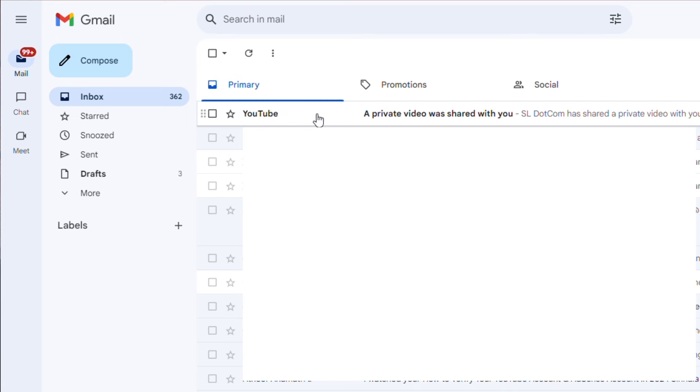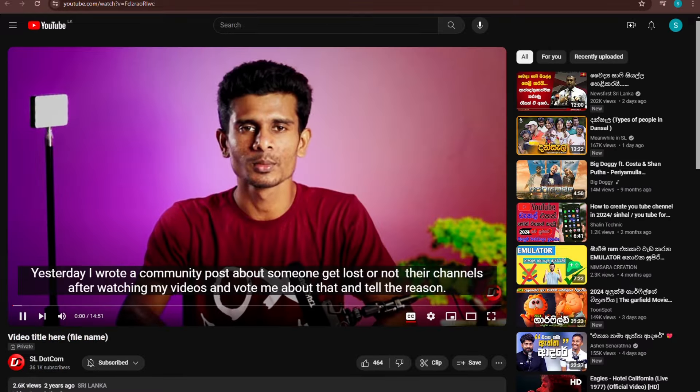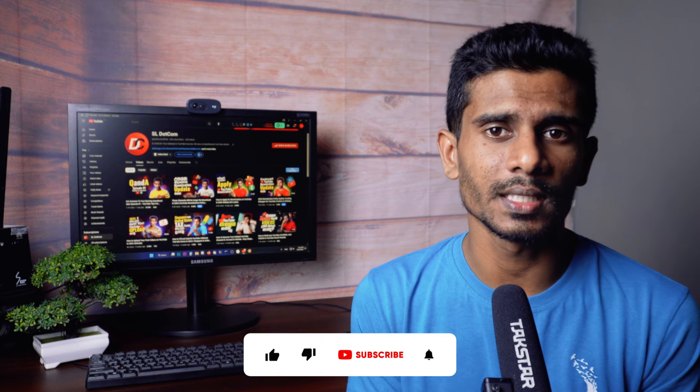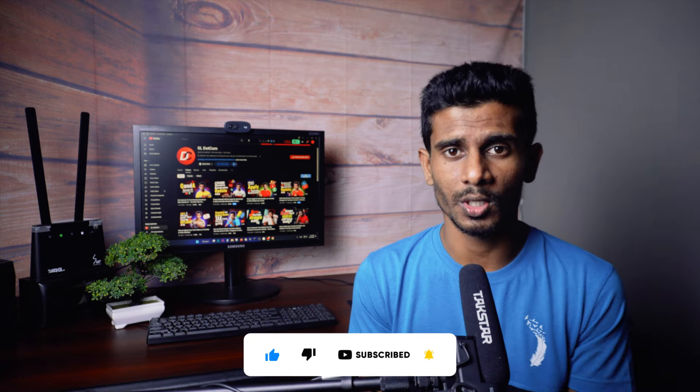If you want to send it online, you can add it in your email. You can save the link in the description. If you like this email, you can find the link in the description. If you have a classic video, you can do that.